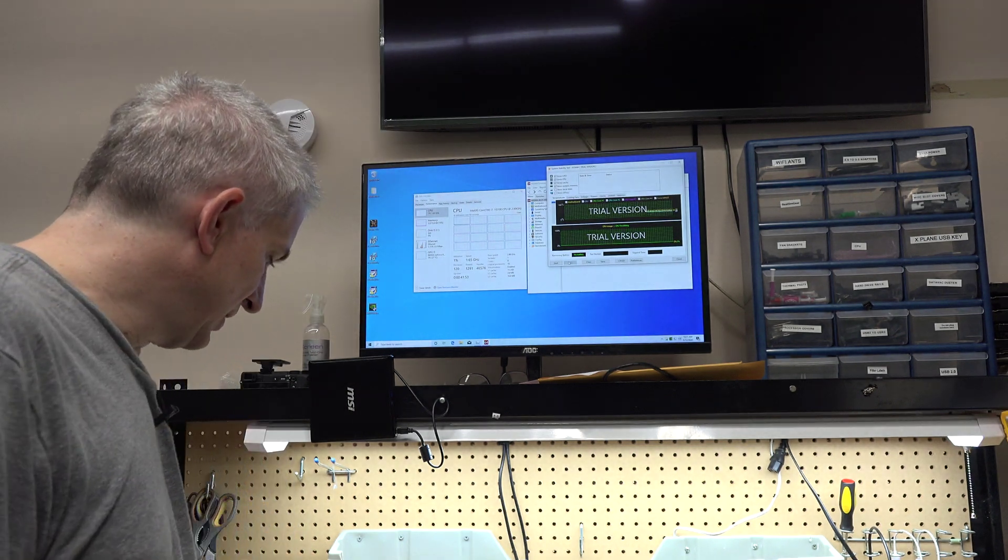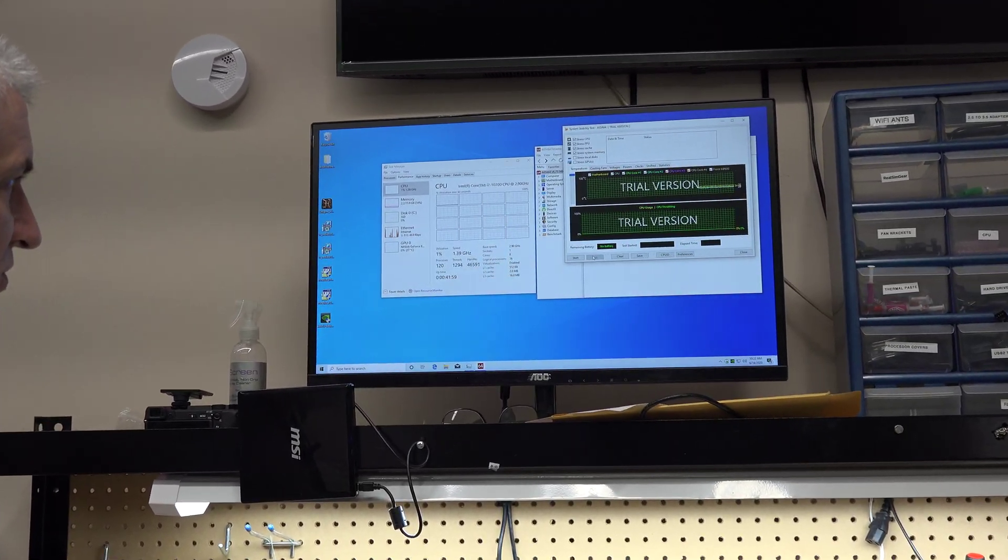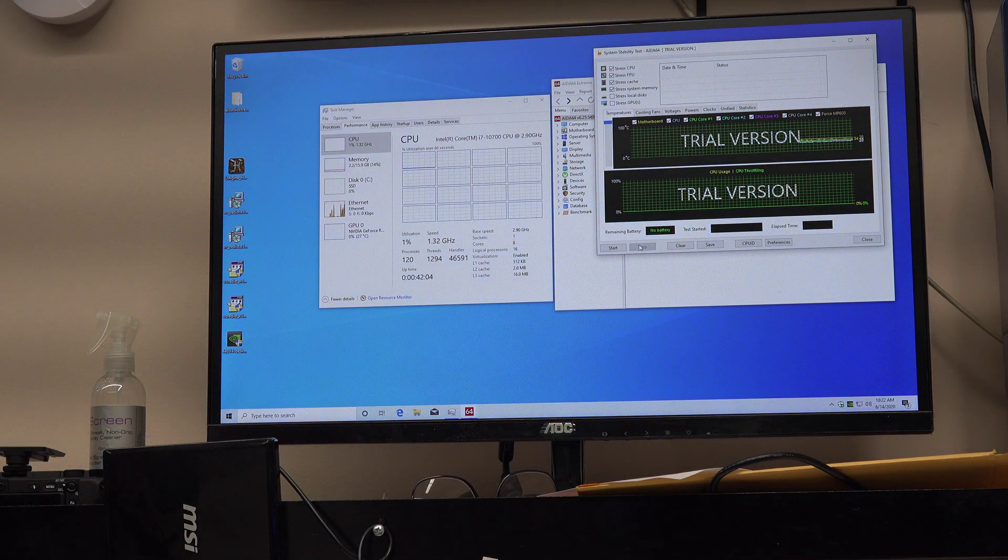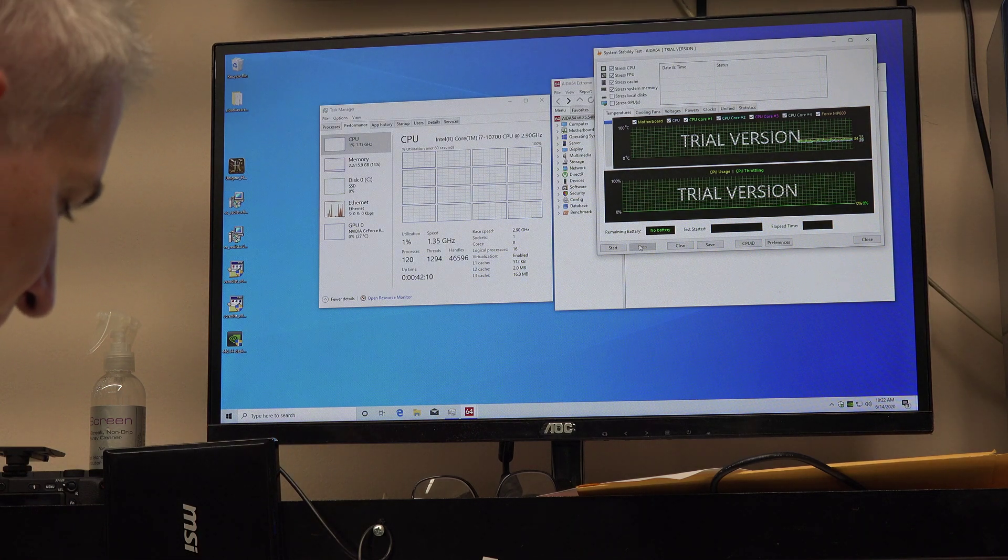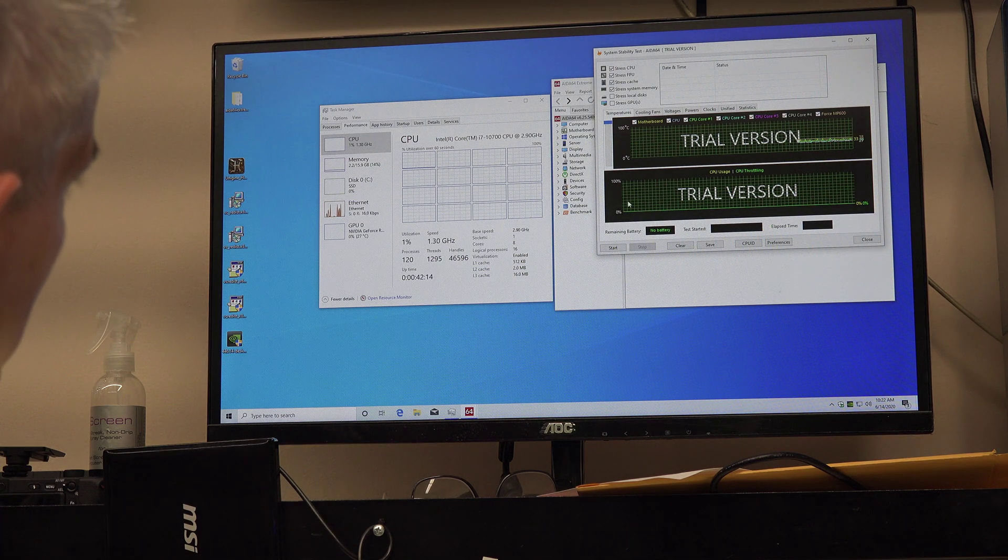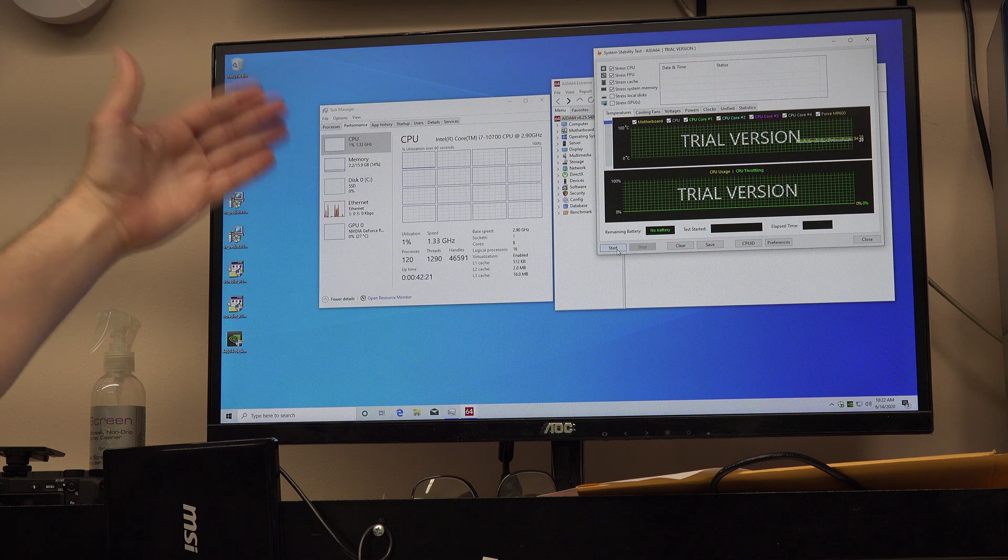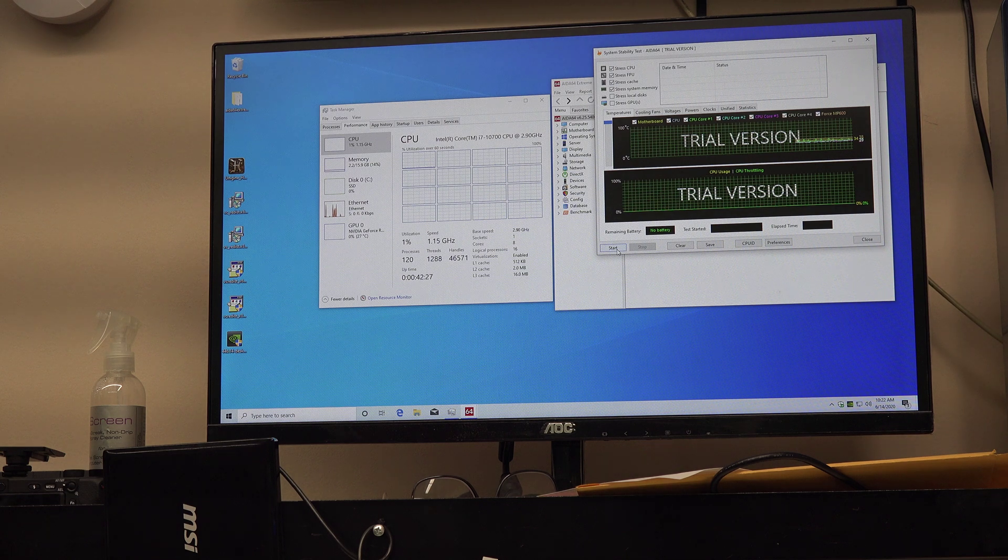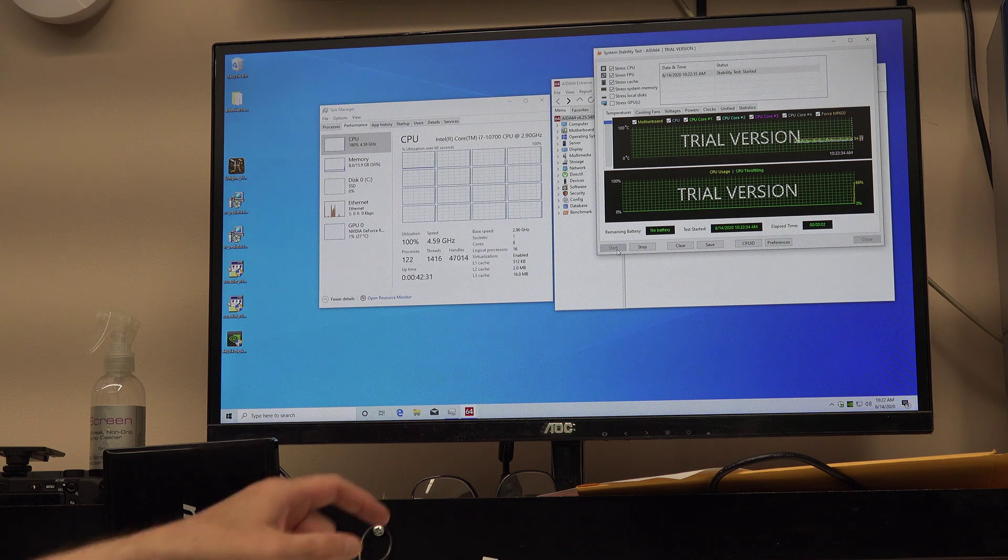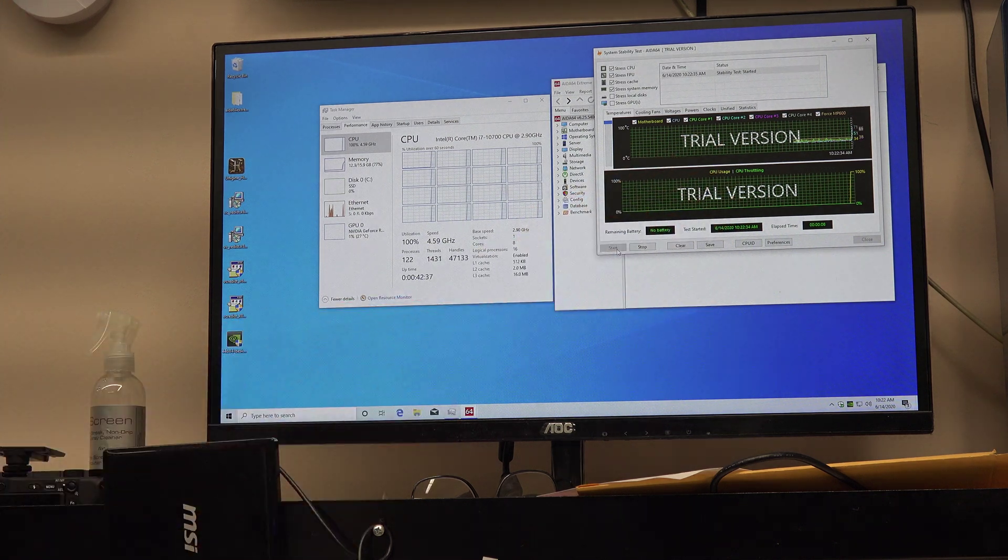Right now I've got Task Manager and AIDA64 running on screen. Yes, I know it says trial version - I just loaded Windows for this demonstration. What I'm going to do is start AIDA64, which will put an all-core 100% load on this chip. This chip boosts to about 4.6, 4.7 gigahertz. Watch the speed jump up to 4.6 or so. Temperature is graphed up here, and any thermal throttling is graphed down here.